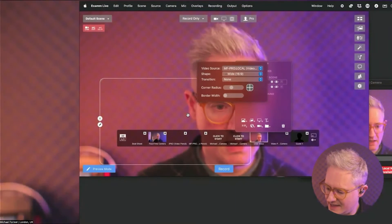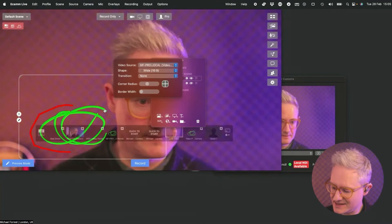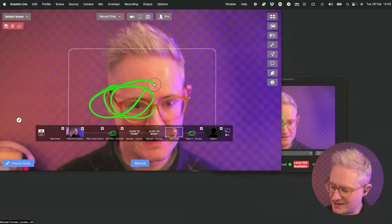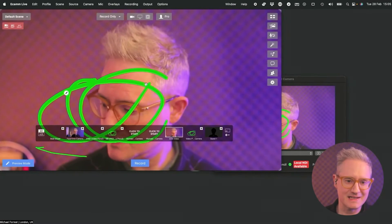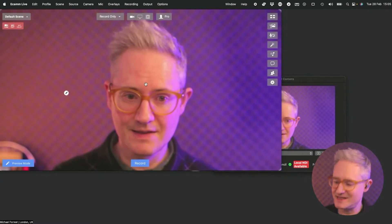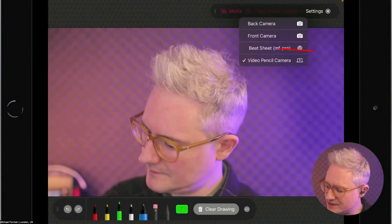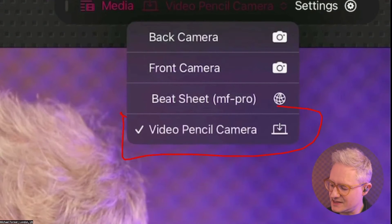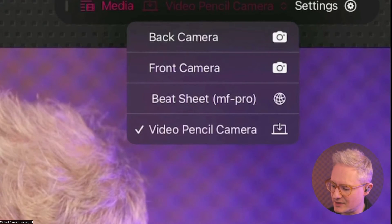That's going to show up as a transparent box, probably. You can see it's showing the pencil drawings. Drag that into the middle, then use the mouse wheel to fill the screen — that's the best way to fill the screen in Ecamm, just mouse wheel and it'll be limited to the size of the screen. That will all be lined up on the iPad, and it will automatically create the Video Pencil Camera connection.